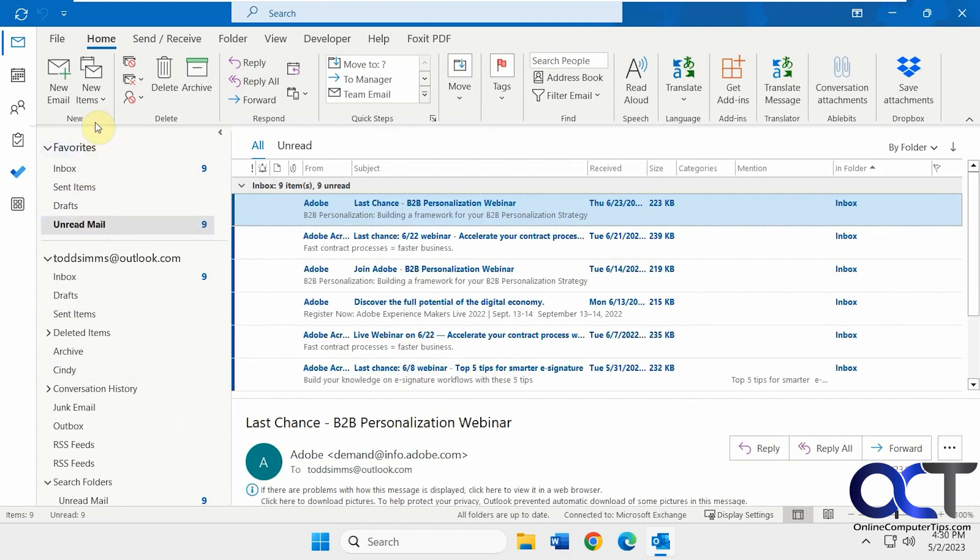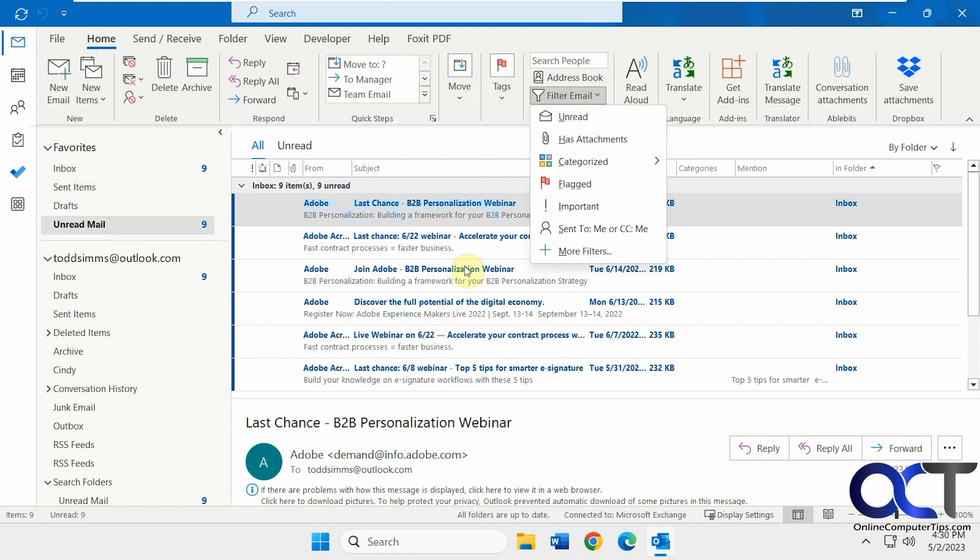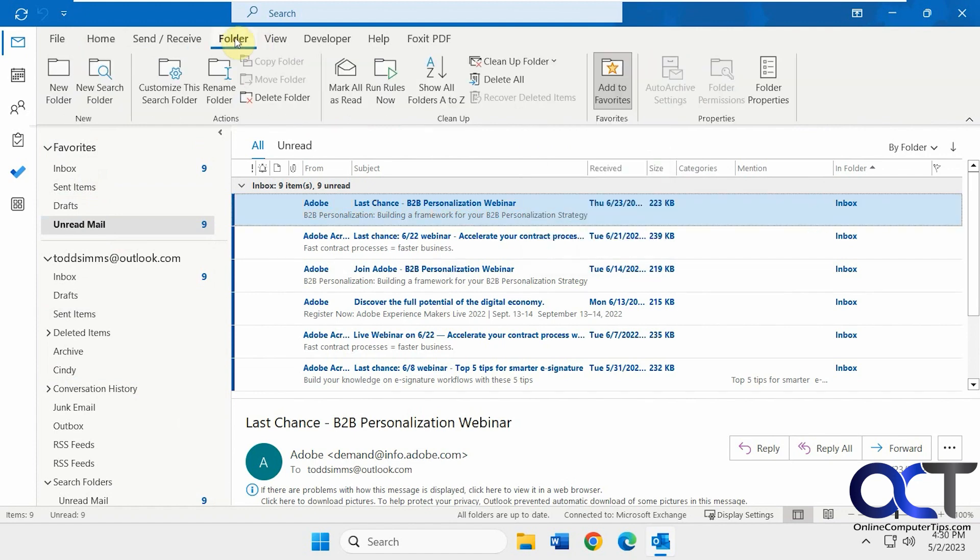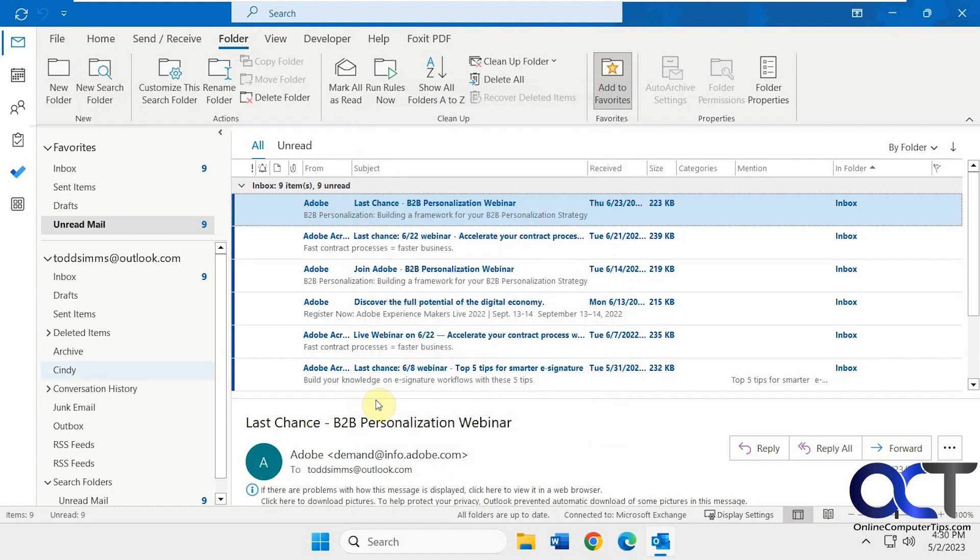So once again, from Home, Find, and Filter, click on Unread to show just the unread in your actual inbox. Or from the Folder tab, under New, do New Search Folder, and do Unread. And it'll make an unread mail search folder under your Search Folders section.